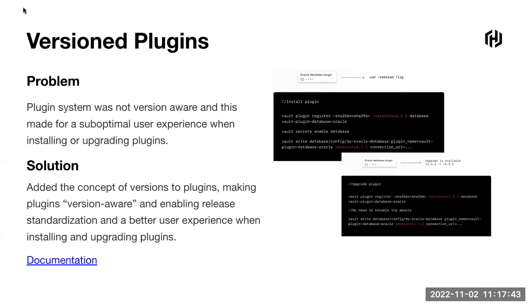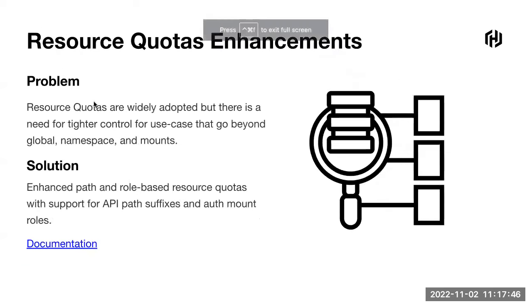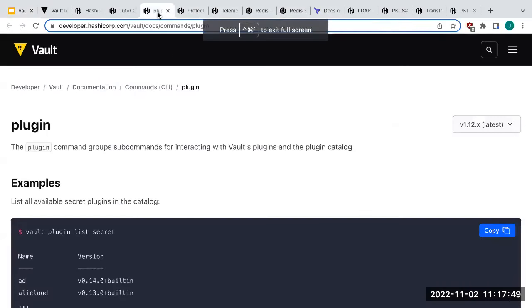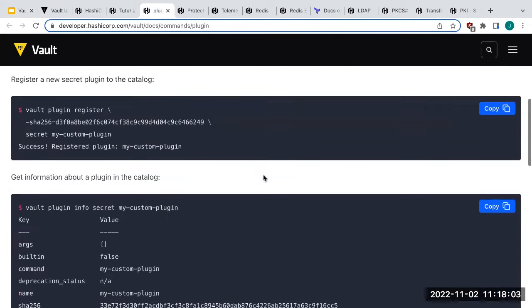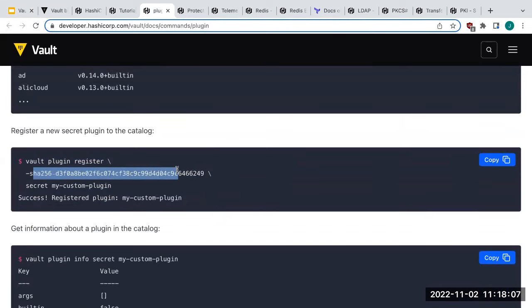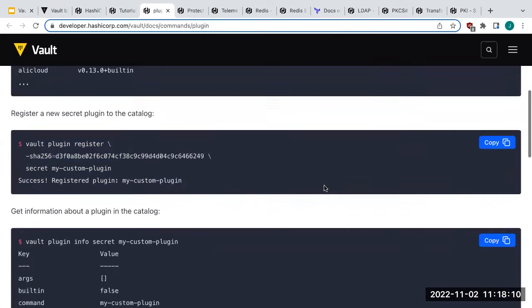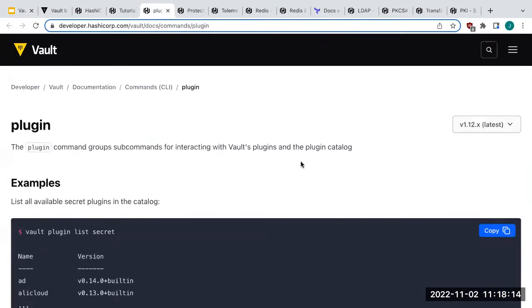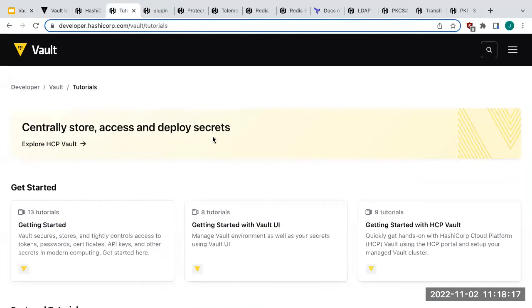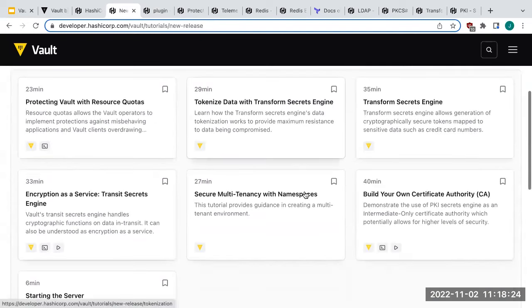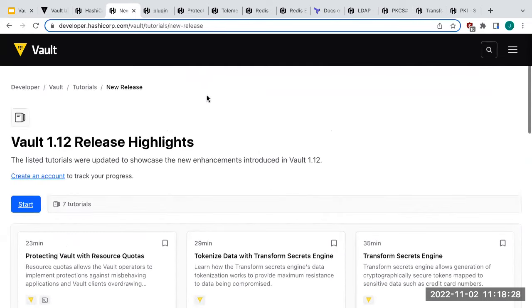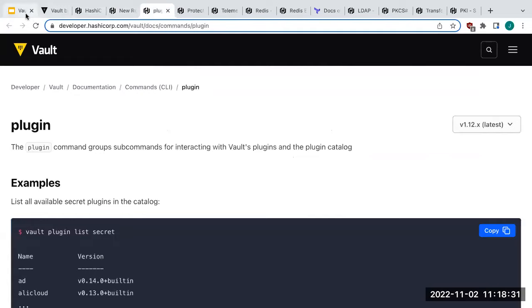Looking at the docs, you can run 'vault plugin list' and also filter by type, such as 'secret', to narrow down what you're looking for. You can still register a plugin using the hash. There's also a tutorial in the Vault 1.12 release section on developer.hashicorp.com that goes through all the tutorials for what happened in this release.